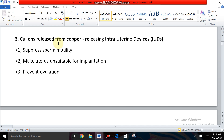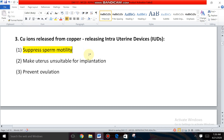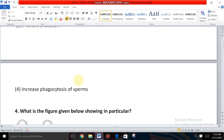IUDs are three types: non-medicated IUDs, copper-releasing IUDs, and hormonal IUDs. Examples of copper-releasing IUDs are Copper T and Copper 7. The function of copper-releasing IUDs is to suppress sperm motility — sperm motility decreases with the usage of copper-releasing IUDs. So the answer is option one.